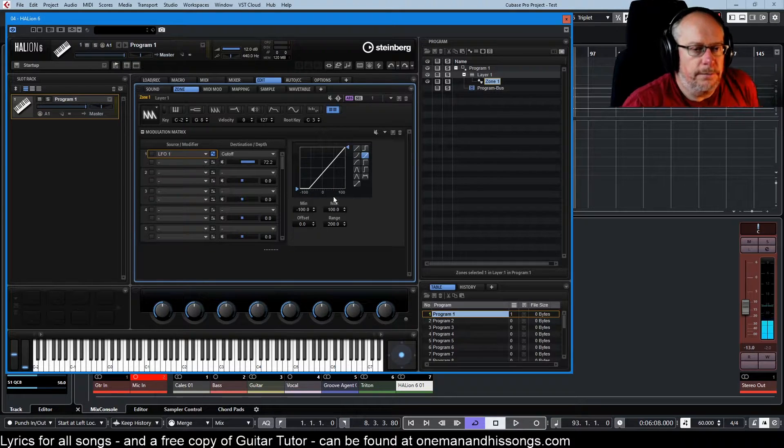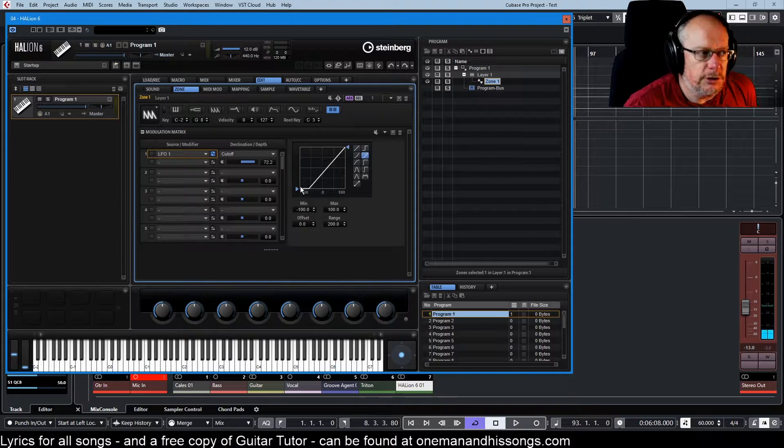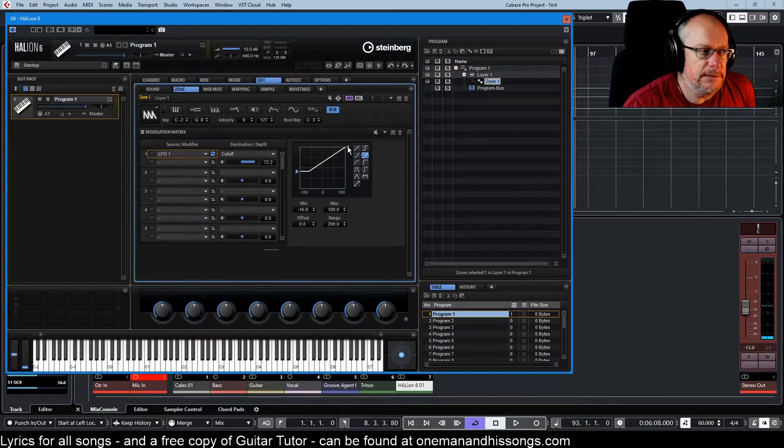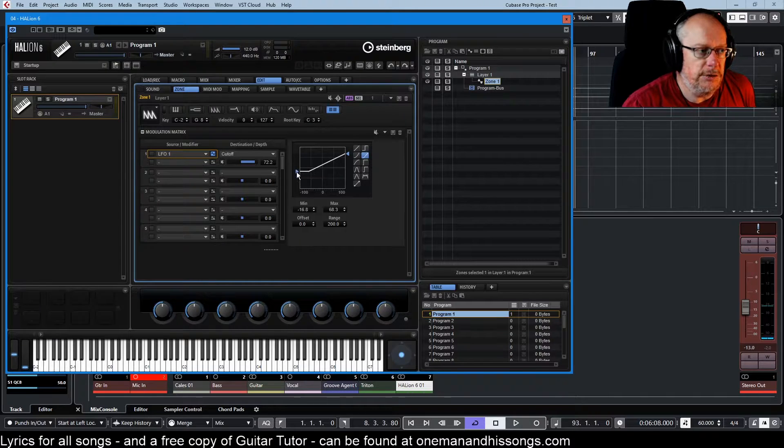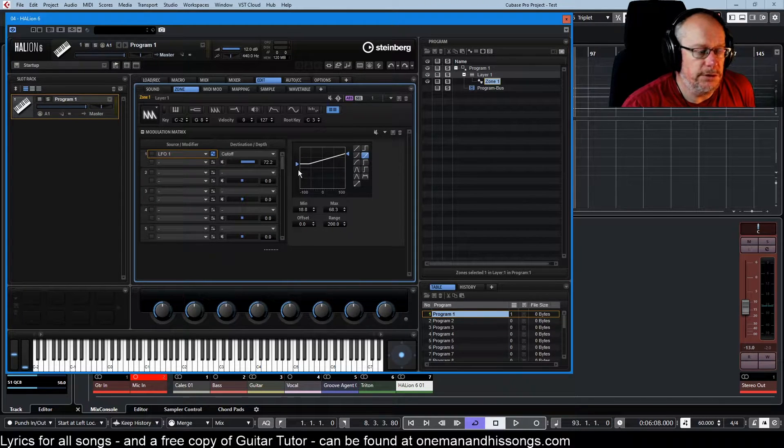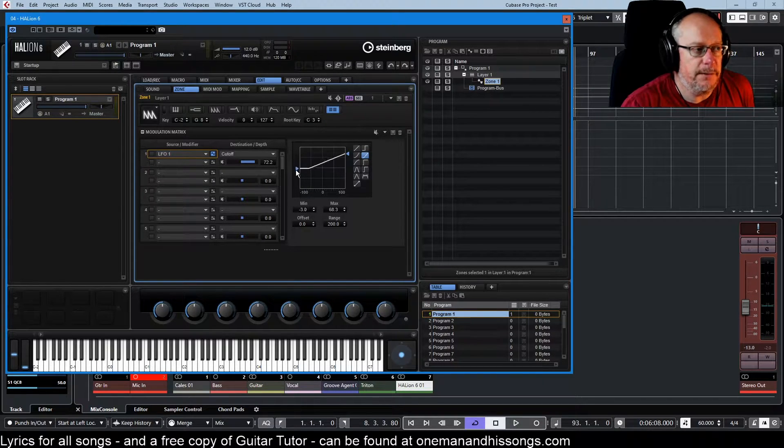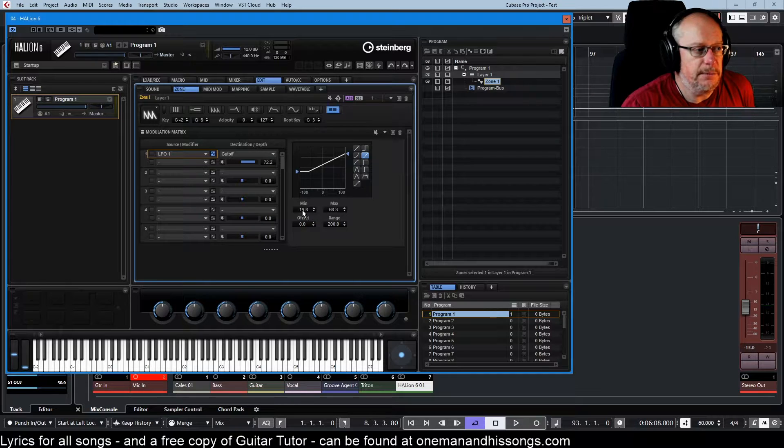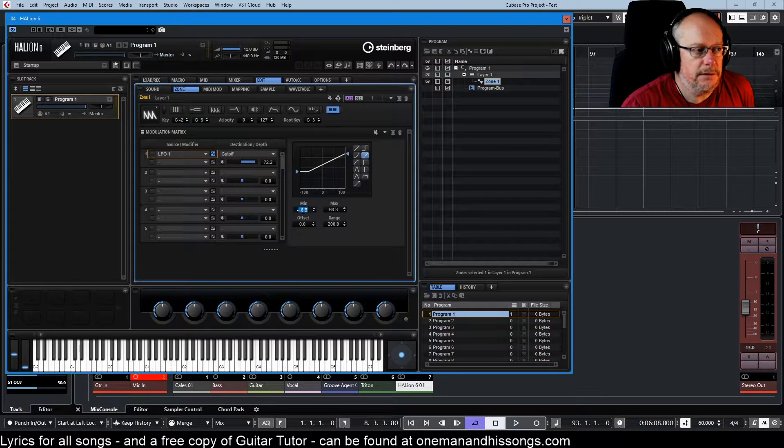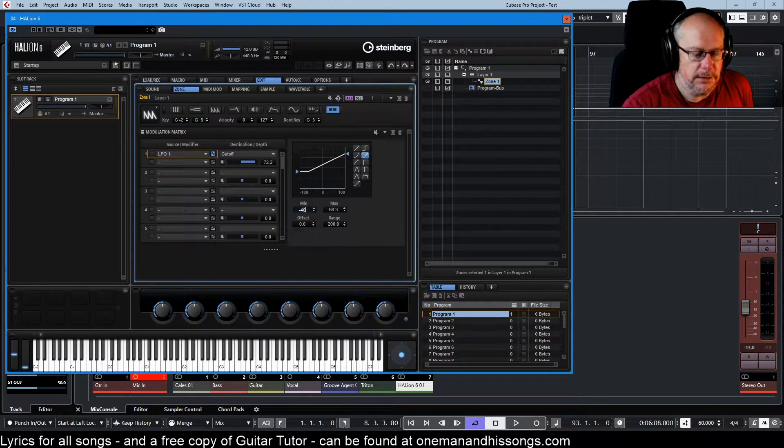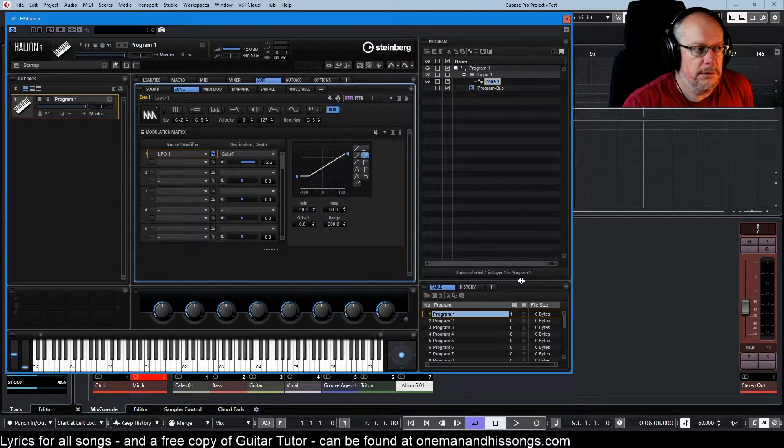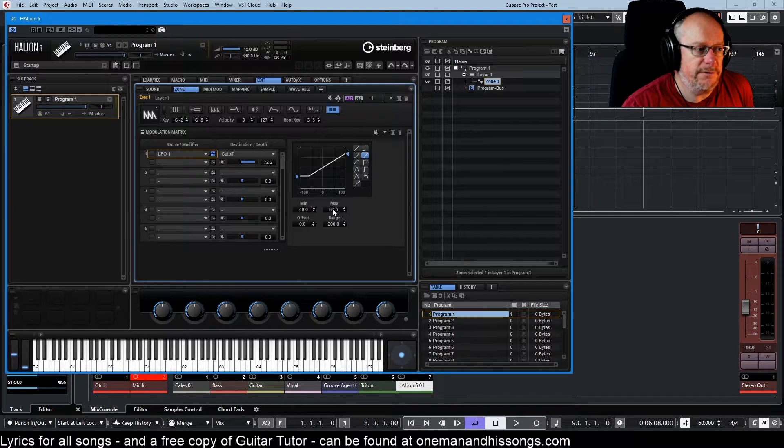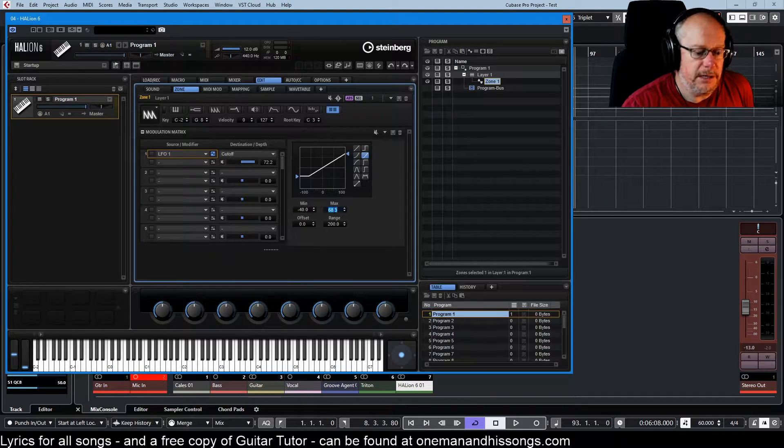In addition to being able to draw these lines using the little arrows, we can also - you can see every time I move anything here, this is the min. So if I set that to minus 40, we get a corresponding change on the graph. Here's the max, 80.